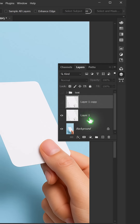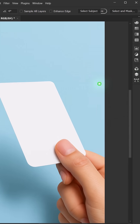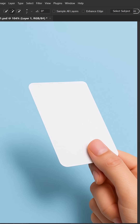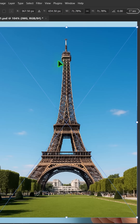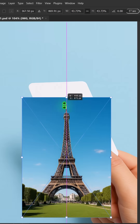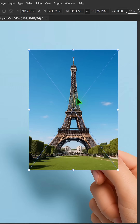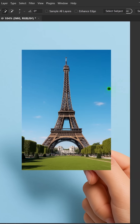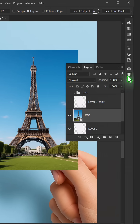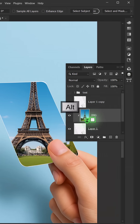Hide the top layer. Insert your image, then adjust its size and position. Hold Alt and click between the layers to create a clipping mask.